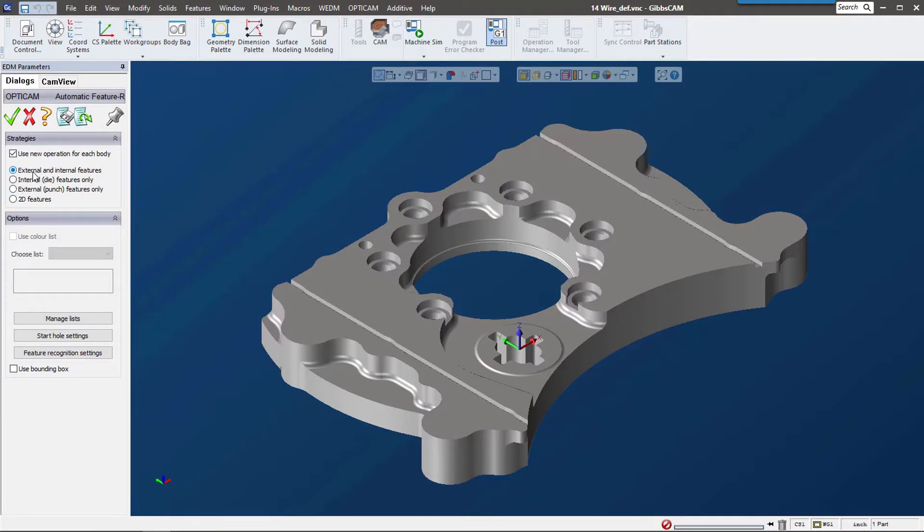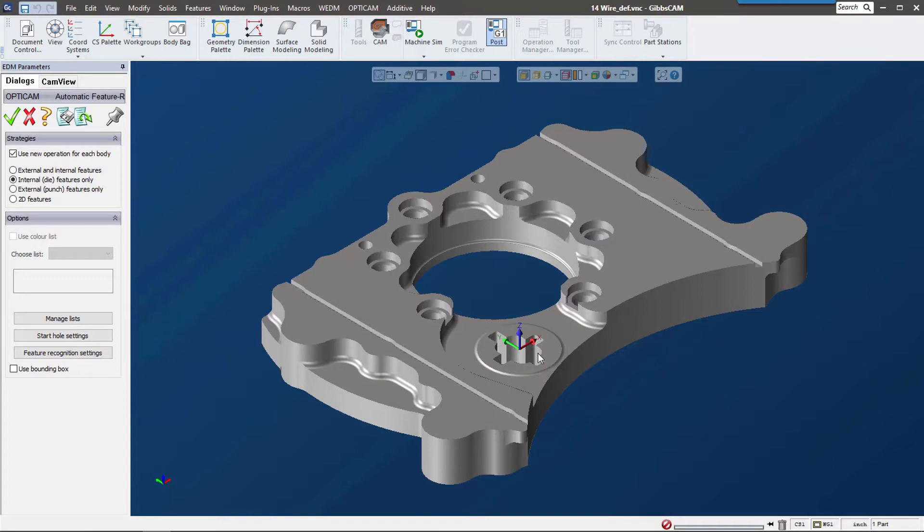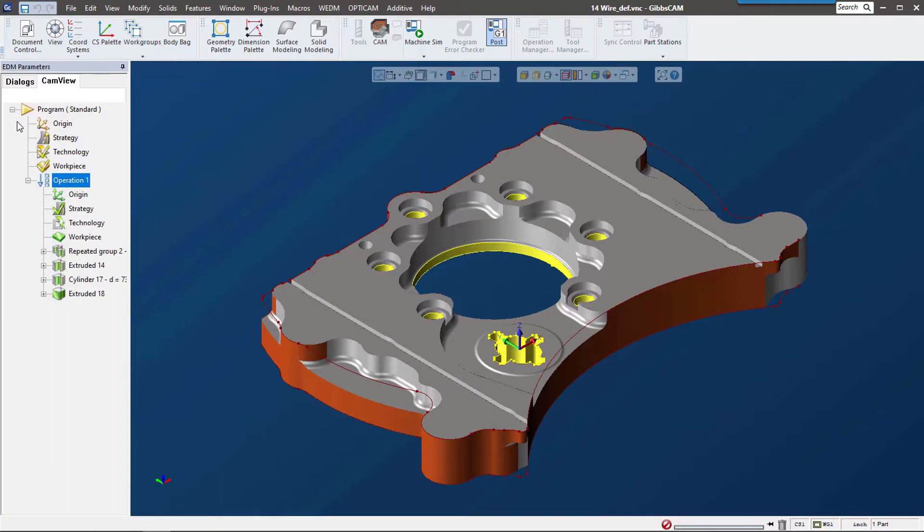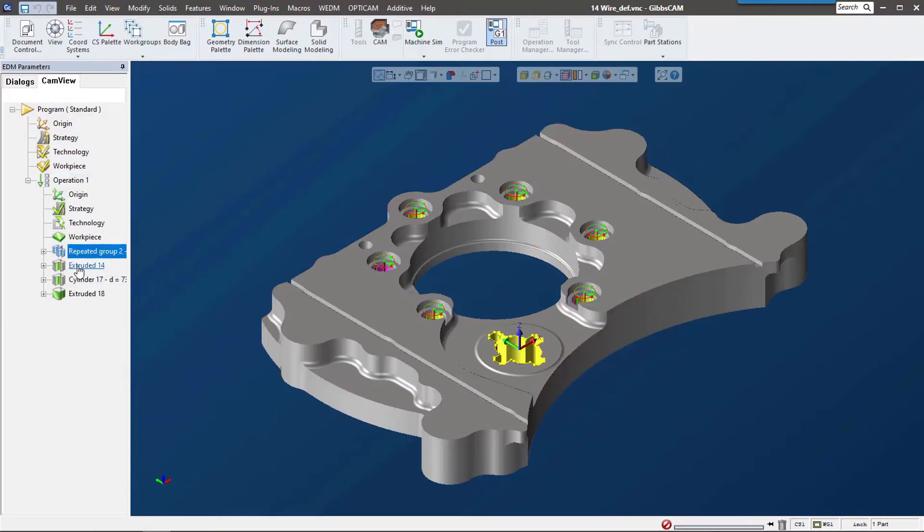Gibbs CAM to look at the external features or just the inside features. For this example, I'm going to say let's look at just the inside features. It's already cut out and machined; I just need to wire some of these inside features. Just hit the green checkmark, and after a little calculation, here are all of the features that it picked up.